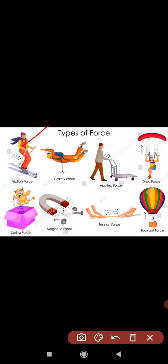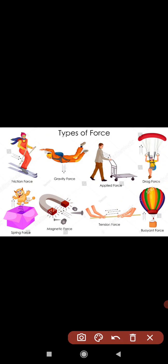Types of forces میں: frictional force، gravitational force، applied force، drag force، spring force، magnetic force، tension force، normal force، electromagnetic force، اور electric force شامل ہیں — یہ سب types of forces ہیں۔ امید کرتا ہوں آپ کو اس topic کی introductory lecture سمجھ آئی ہوگی۔ کوئی سوال ہو تو comment box میں message چھوڑیں۔ جزاکم اللہ خیرہ، اللہ حافظ۔